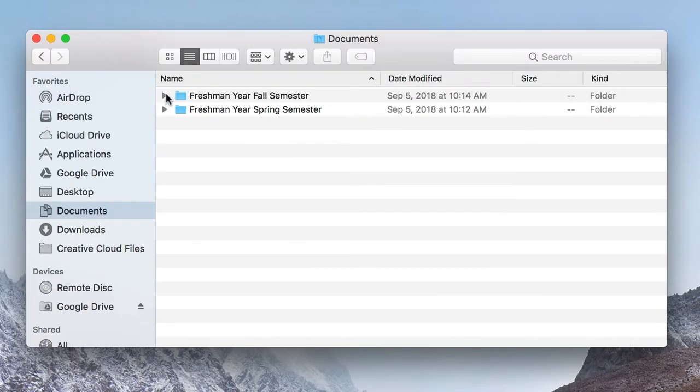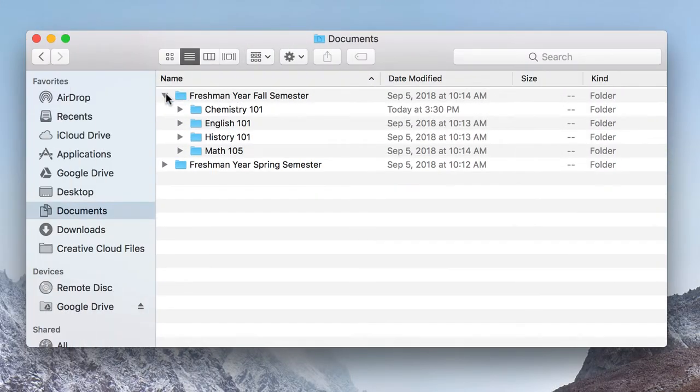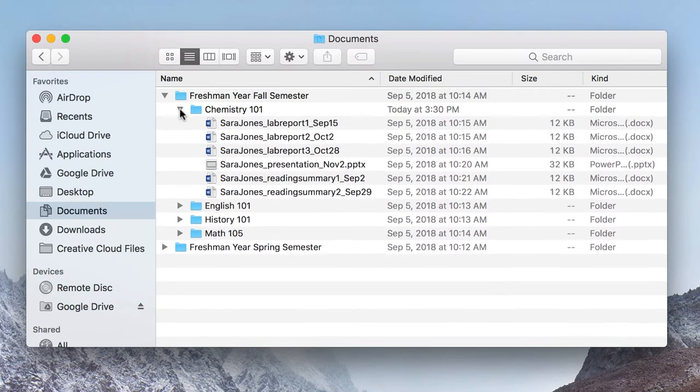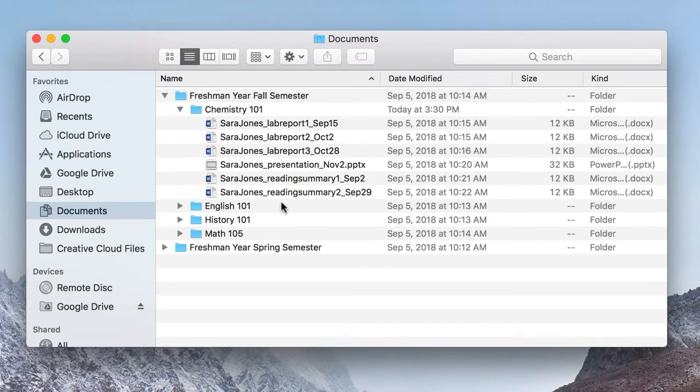For example, you can organize all of your files, presentations, and homework for classes based on semester, course, and date or type of assignment. Creating hierarchies based on dates and subjects will help you to find your files more easily.